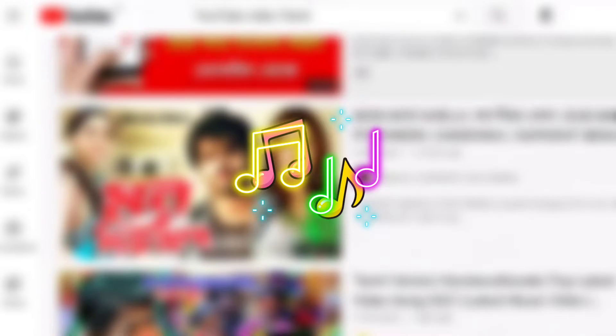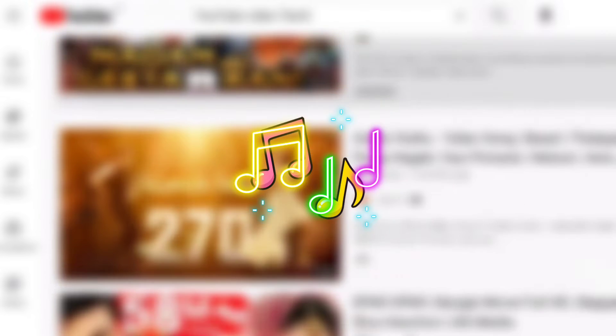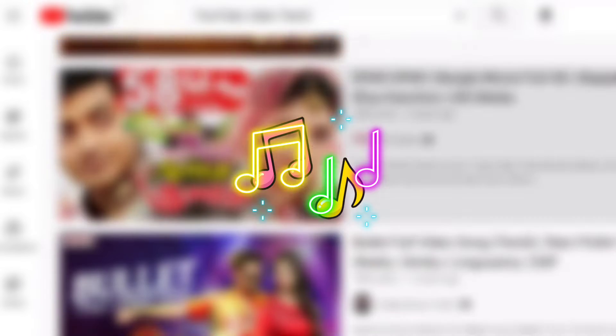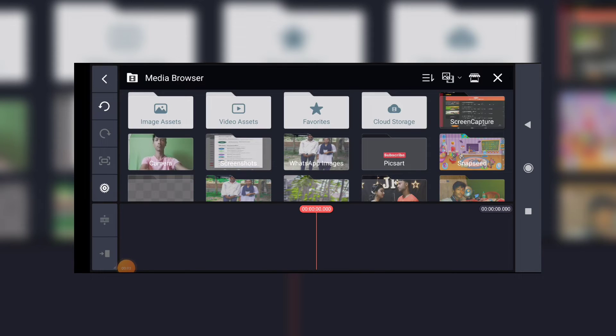This is my channel. Let's go to this channel. Let's go to mobile phone.